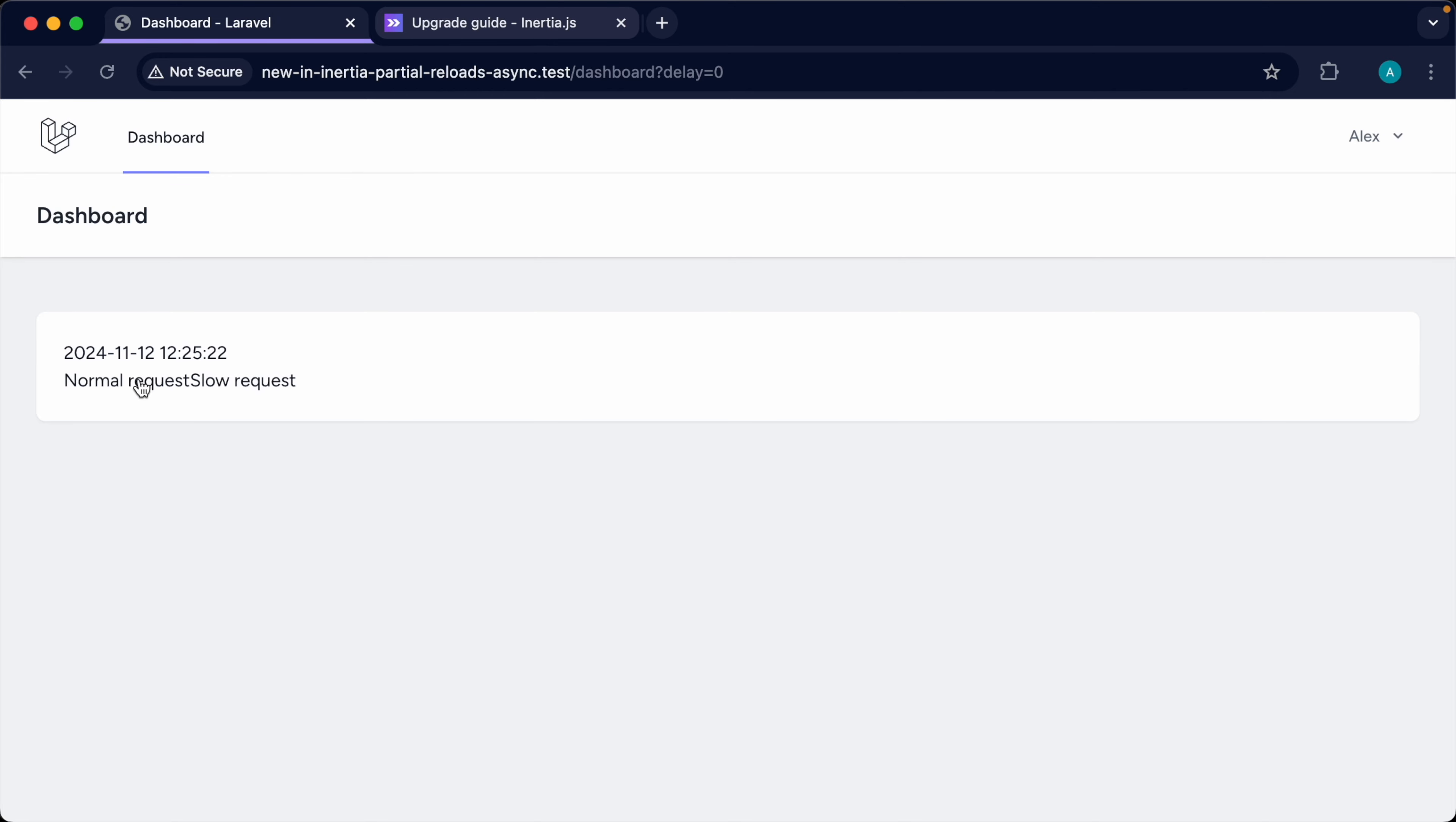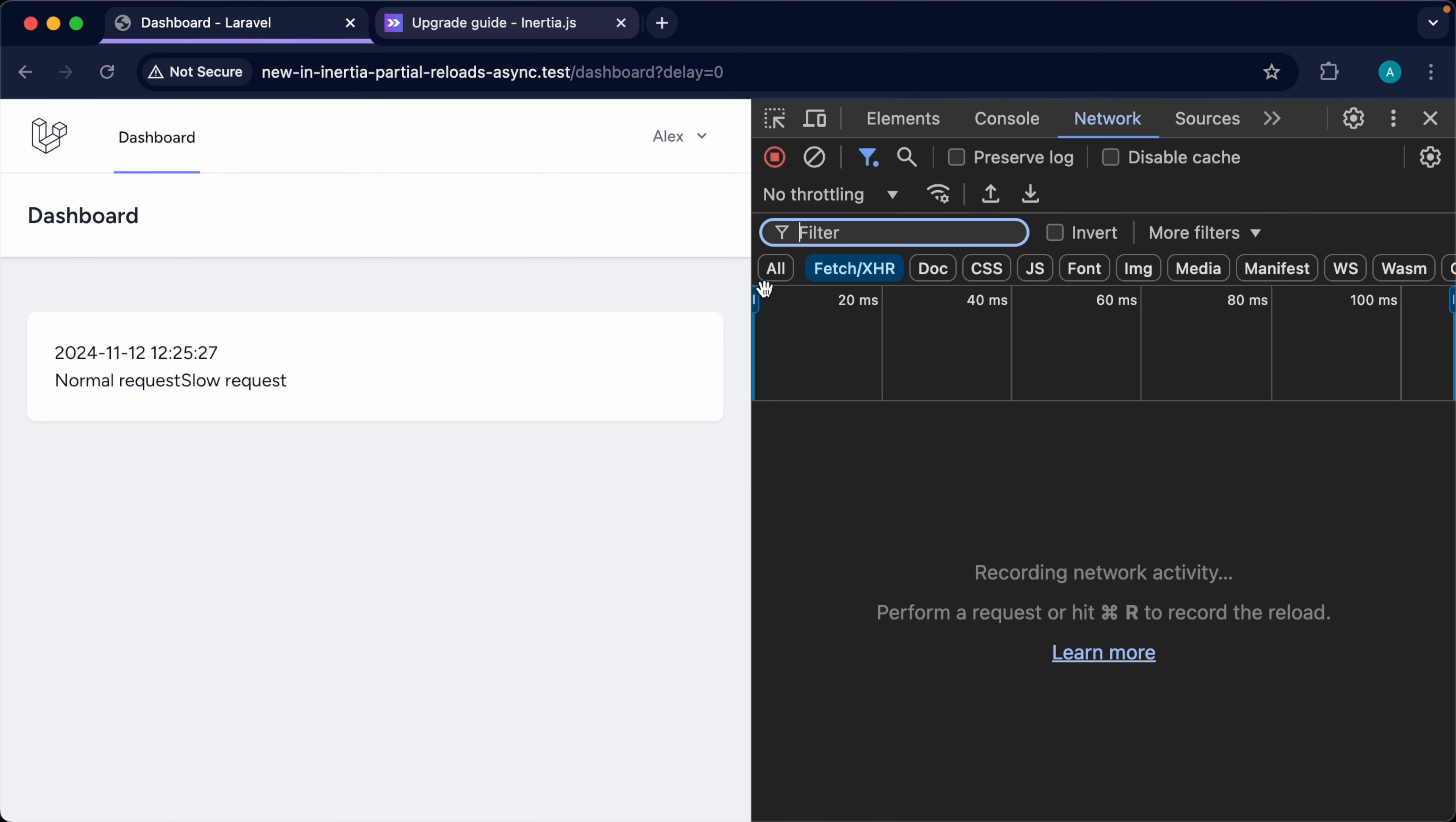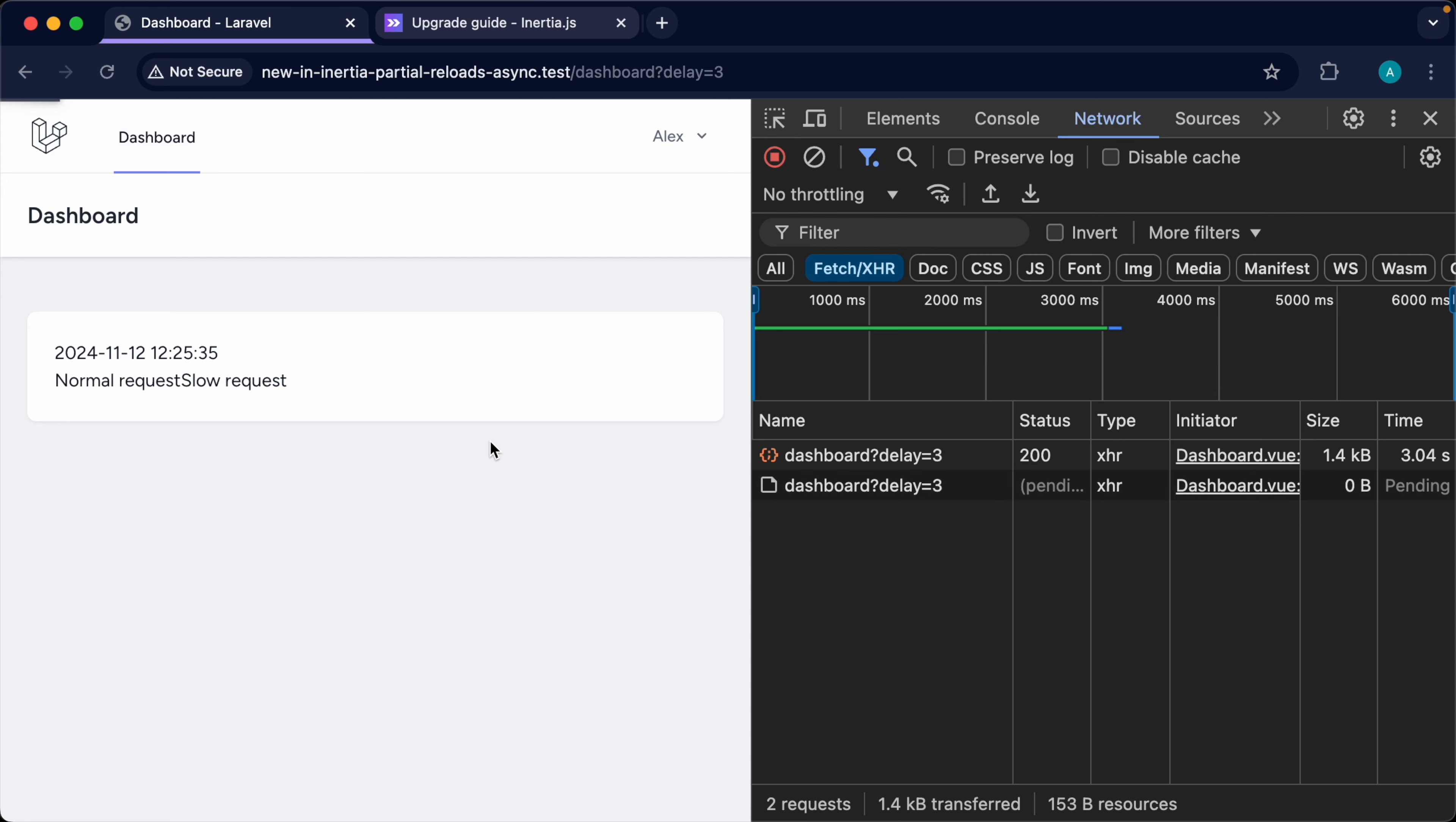So when we send a normal request down, that's just refreshing the prop with that route to reload. But when we send down a slow request, that's obviously going to take a delay of three seconds since we're passing that in the query string. And that's going to take three seconds for that data and that prop to be reloaded.